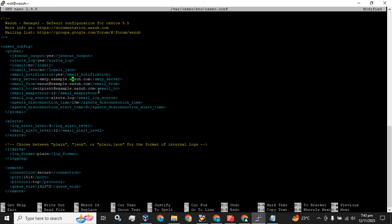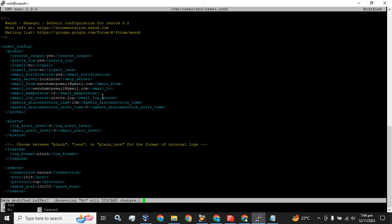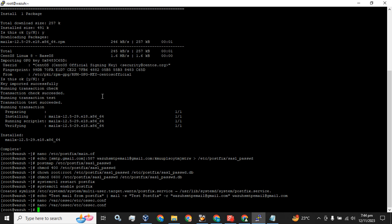The first part is we are going to replace 'no' with 'yes'. The SMTP server location — we have installed it on localhost. Set the email-from to the email address we used during our configuration, and for the email-to, which is where we want to send these alerts, I will use the same email address for both email-from and email-to. The default email alert level — we are going to change this to level 3. Now press Ctrl+X, press Enter, then Y and Enter to save.